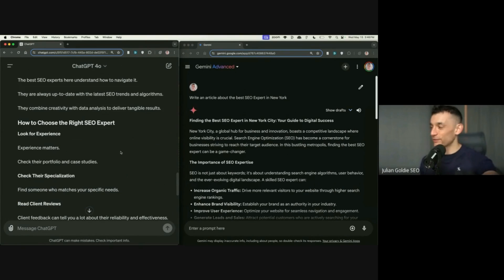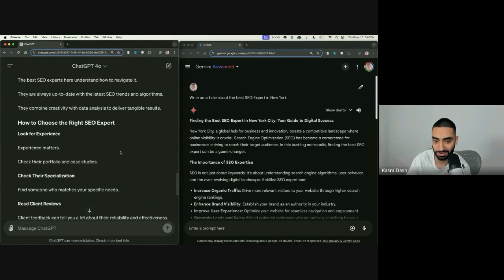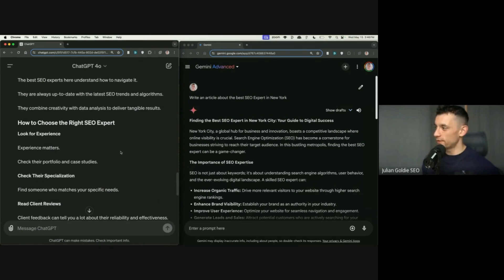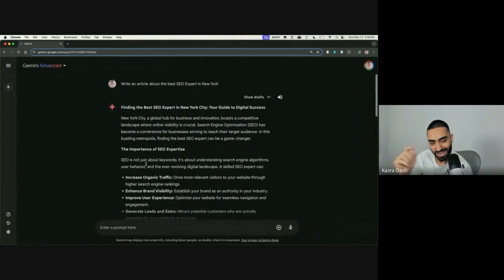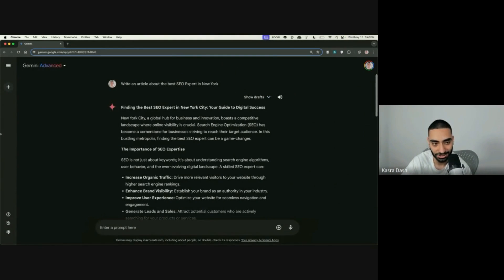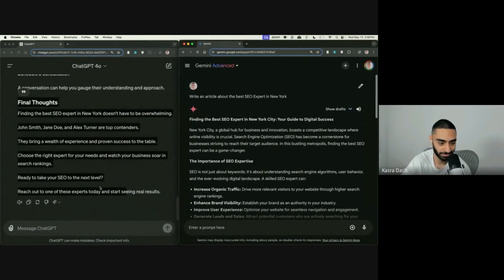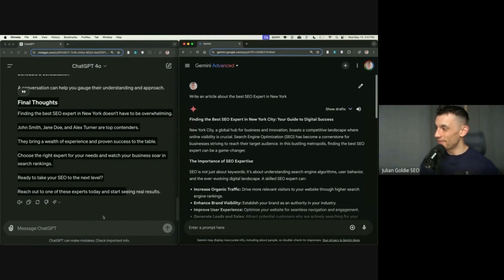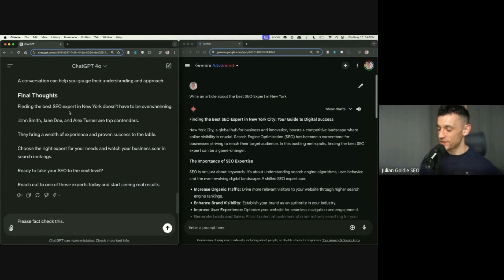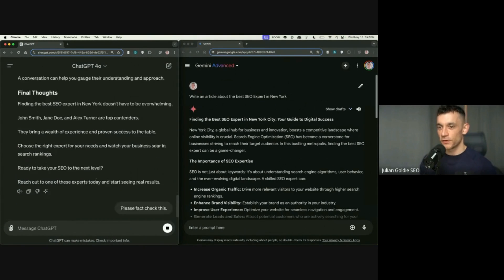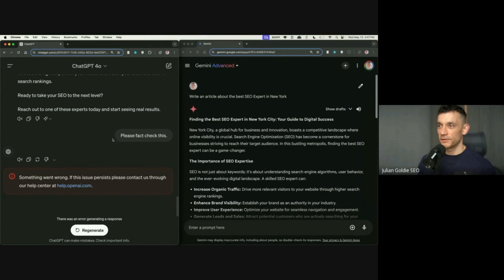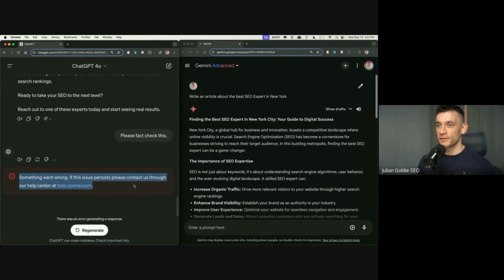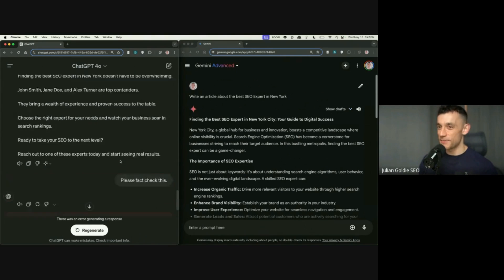In the test, ChatGPT actually loses, right? 100%. Just by not fact-checking. Can you ask it to fact-check it? Surely... I'm still in shock. I can't believe this has happened. Have we broke ChatGPT? Is ChatGPT just trolling us right now? And then I said, please fact-check this and says something went wrong. If the issue persists, please contact us.